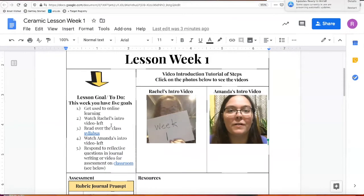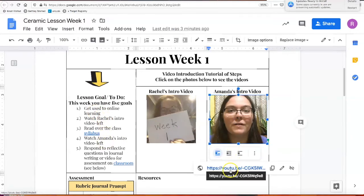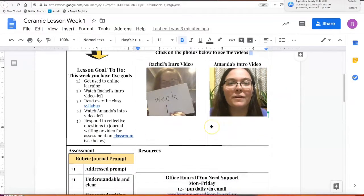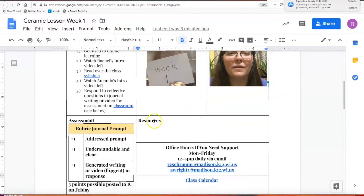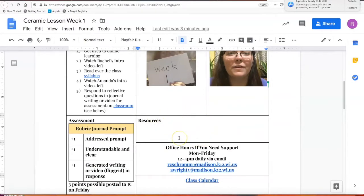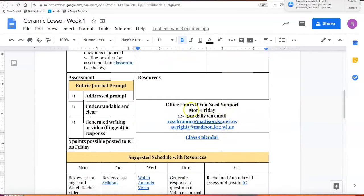In this document everything should be linked. So if I look here and say the first thing I need to do is watch Amanda's video, the link to her YouTube video is right underneath and you can go directly there. If there are any video resources you have to watch, those links will be right here.